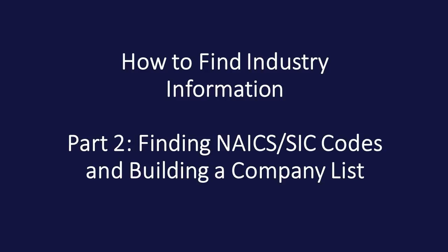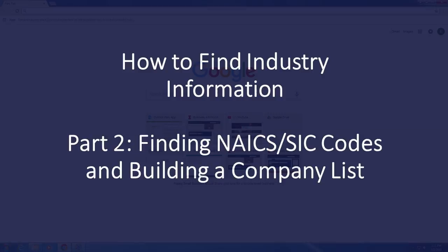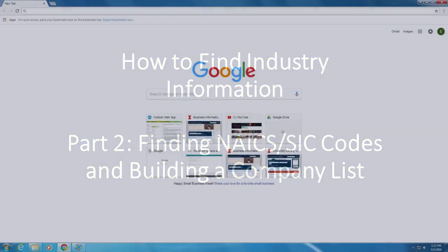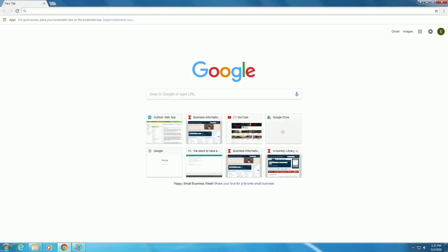In this video on how to find industry information, we will utilize Mergent Intellect to find the NAICS and SIC codes for Jimmy John's and build a company list for the sub-sandwich industry.